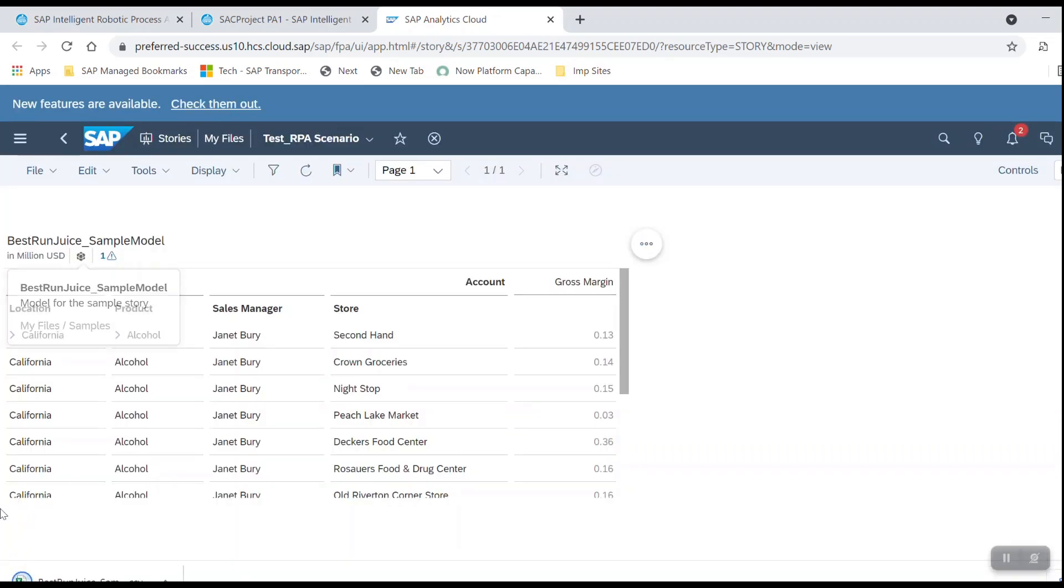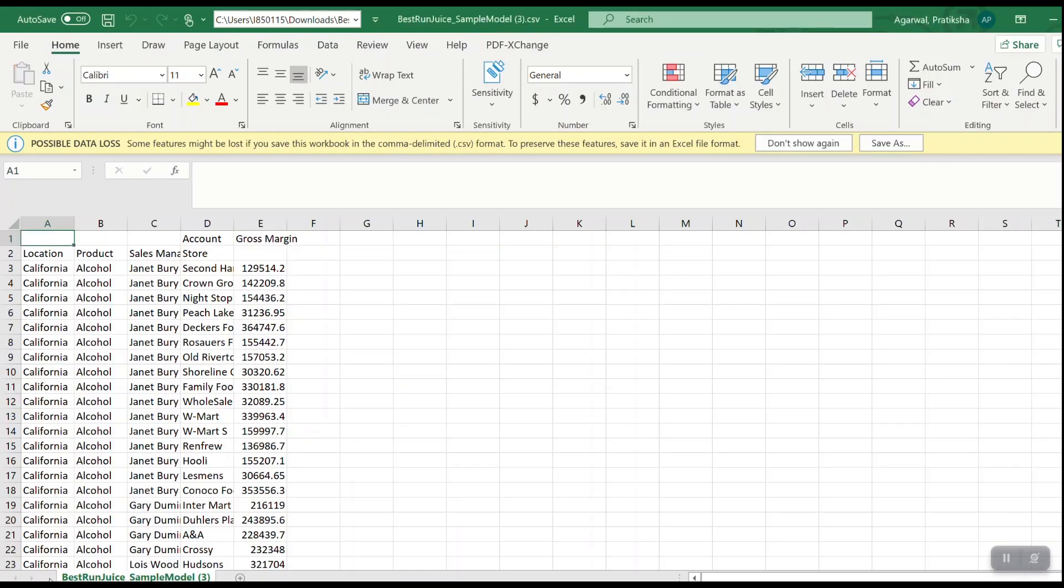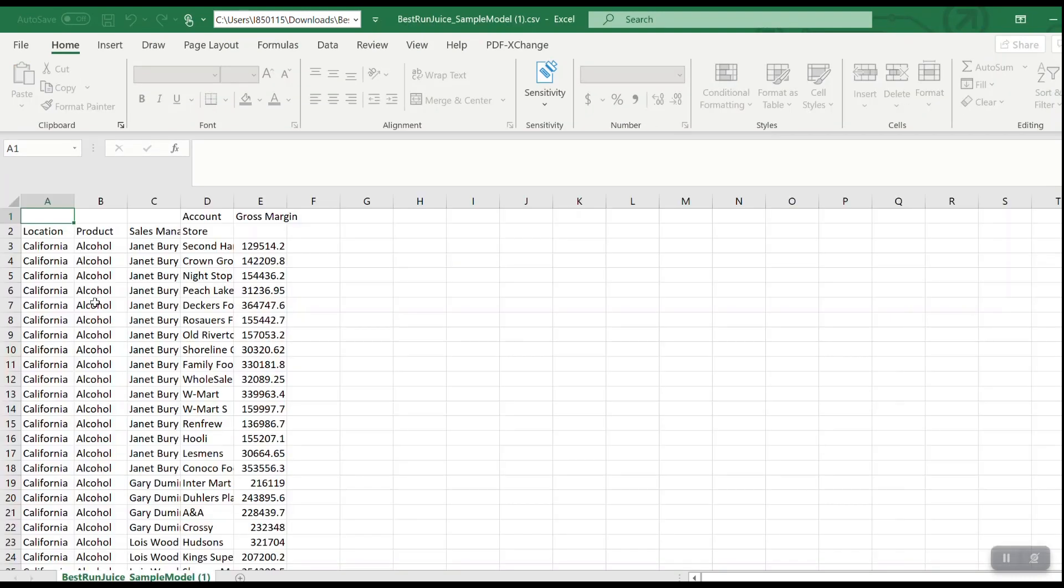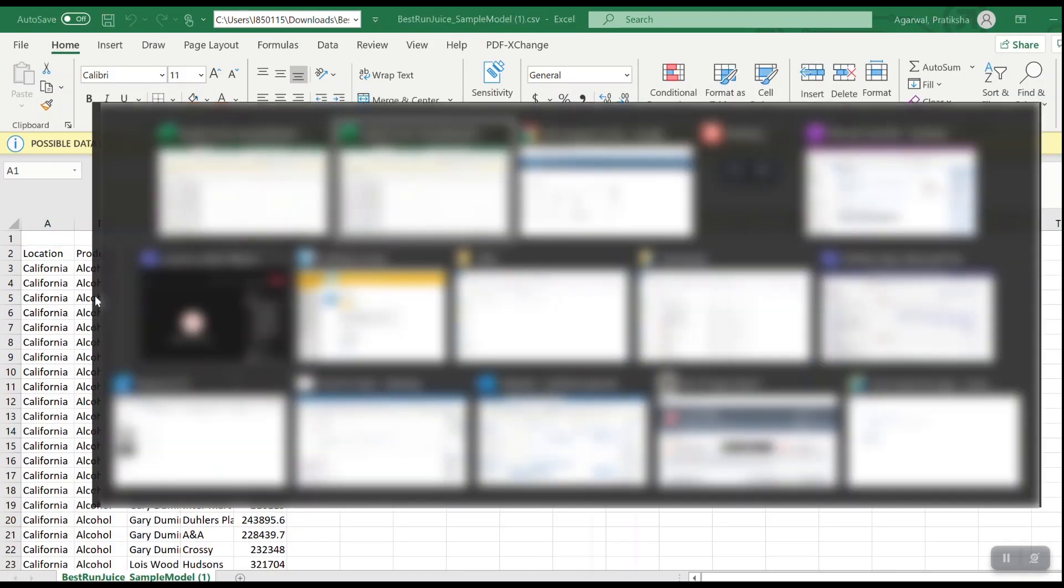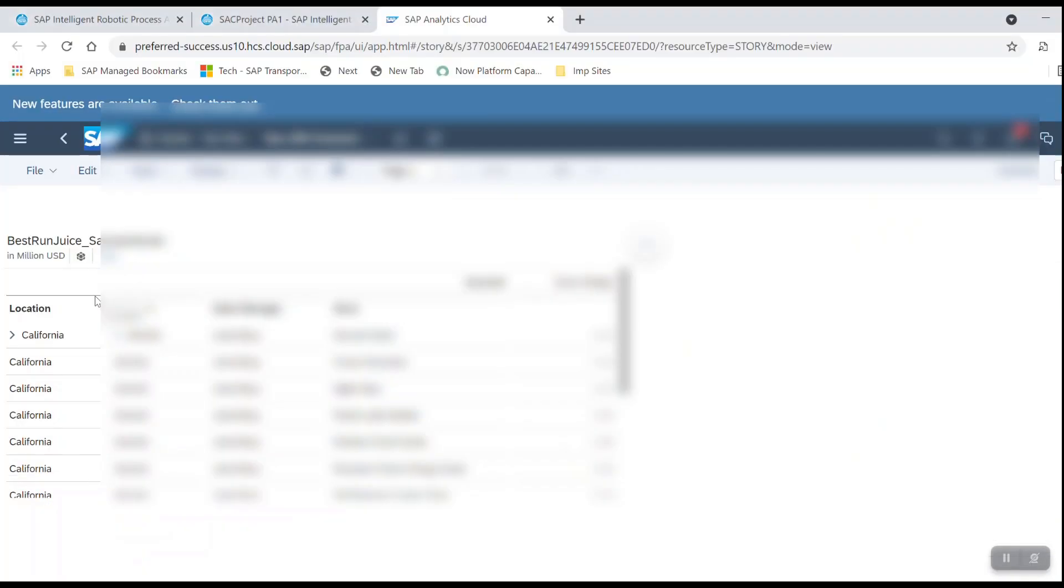If you see, it has downloaded this file to your desktop. So let me just open this file in order to show that the file is the same as what is present in the SAC application.